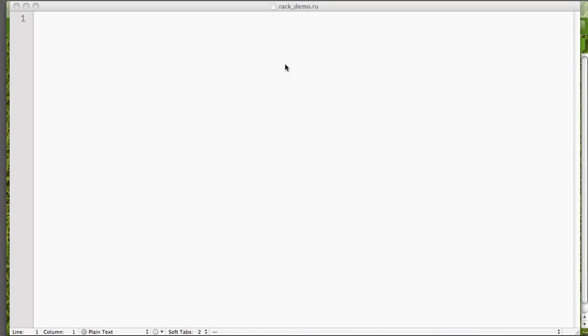Hey everybody and welcome back to Teach Me To Code. This is Charles Maxwood. And this week I'm actually gonna give you a short demonstration of the basics of the Rack library for Ruby.